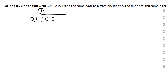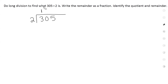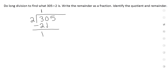Do you guys remember what you do next? You subtract it. So first you multiply: 2 times 1 is 2, and we subtract it. What's 3 minus 2? 1. Now we bring down the next term or the next number.